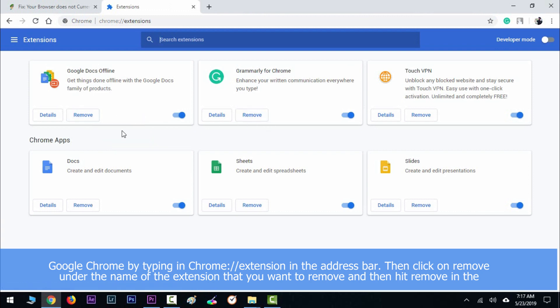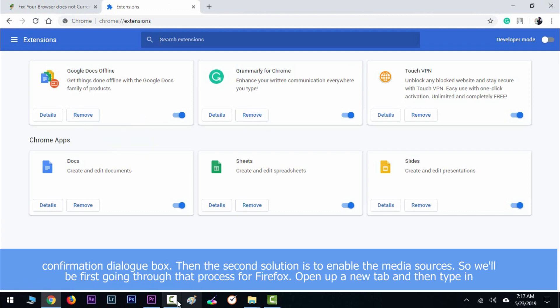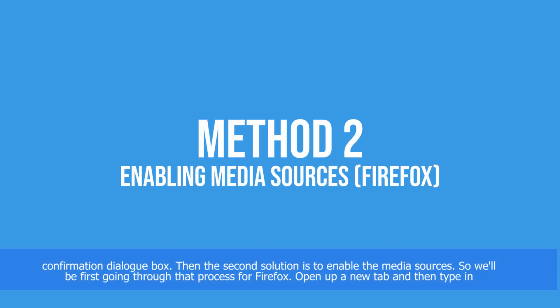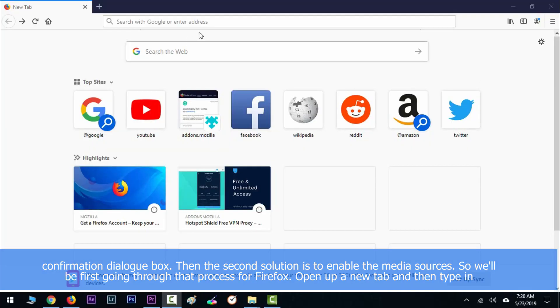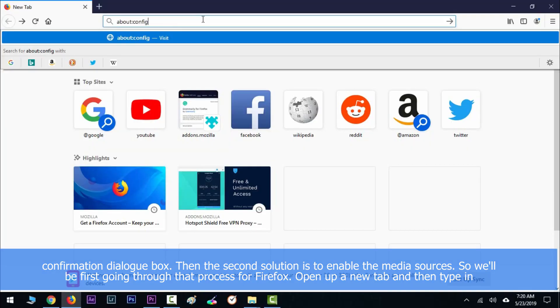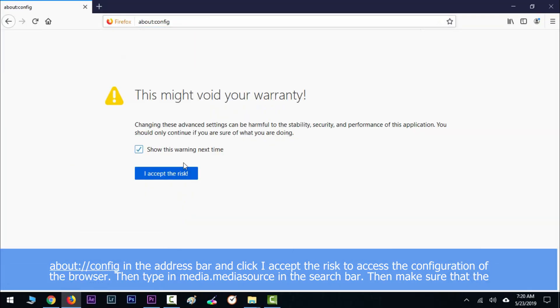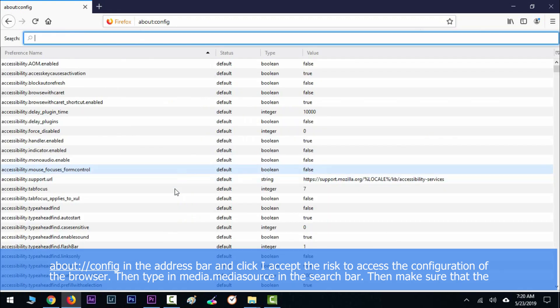Then the second solution is to enable media sources in Firefox. Open up a new tab and then type about:config in the address bar. Then click I Accept the Risk to access the configuration of the browser. Then type media.mediasource in the search bar.